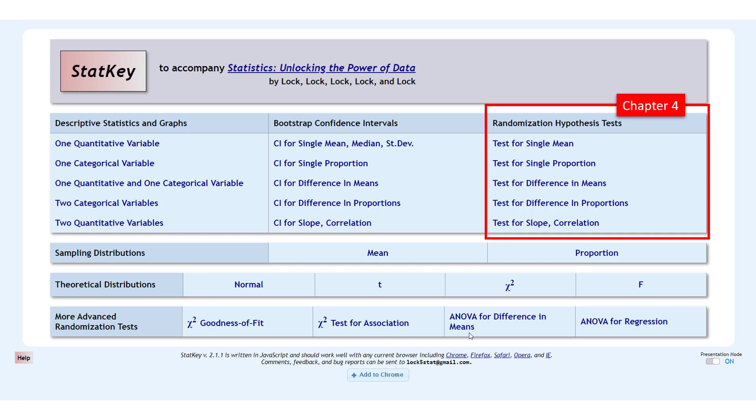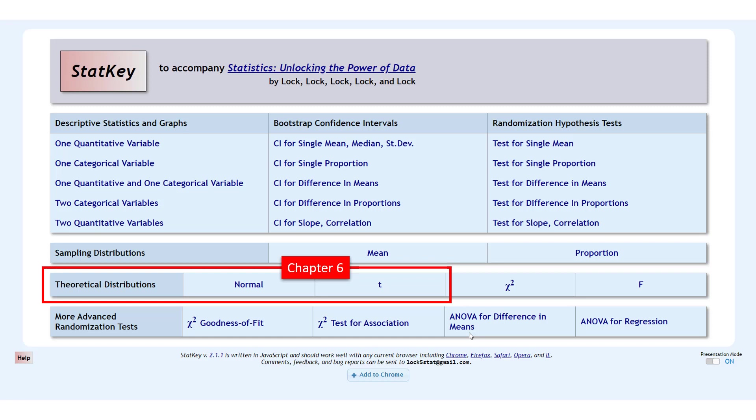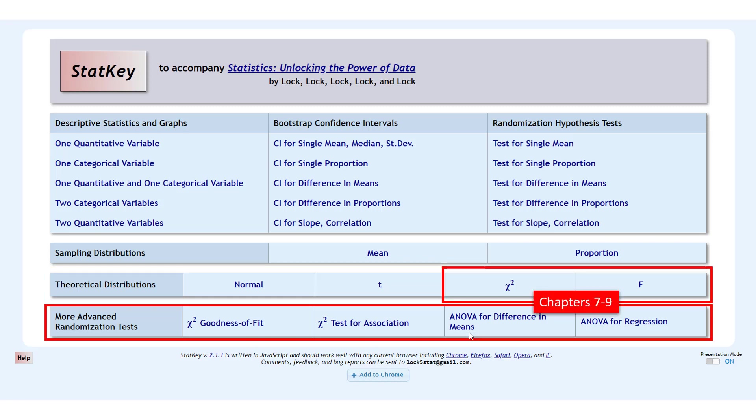In Chapter 4, we'll be doing hypothesis tests using randomization distributions. In Chapter 6, we're going to use more standard statistical analysis procedures, but we will be using StatKey a little bit to help us find values from the theoretical normal and T distributions. And finally, in Chapter 7 through 9, we'll be doing chi-square tests, analysis of variance, and regression, which we'll use this last part of StatKey for.